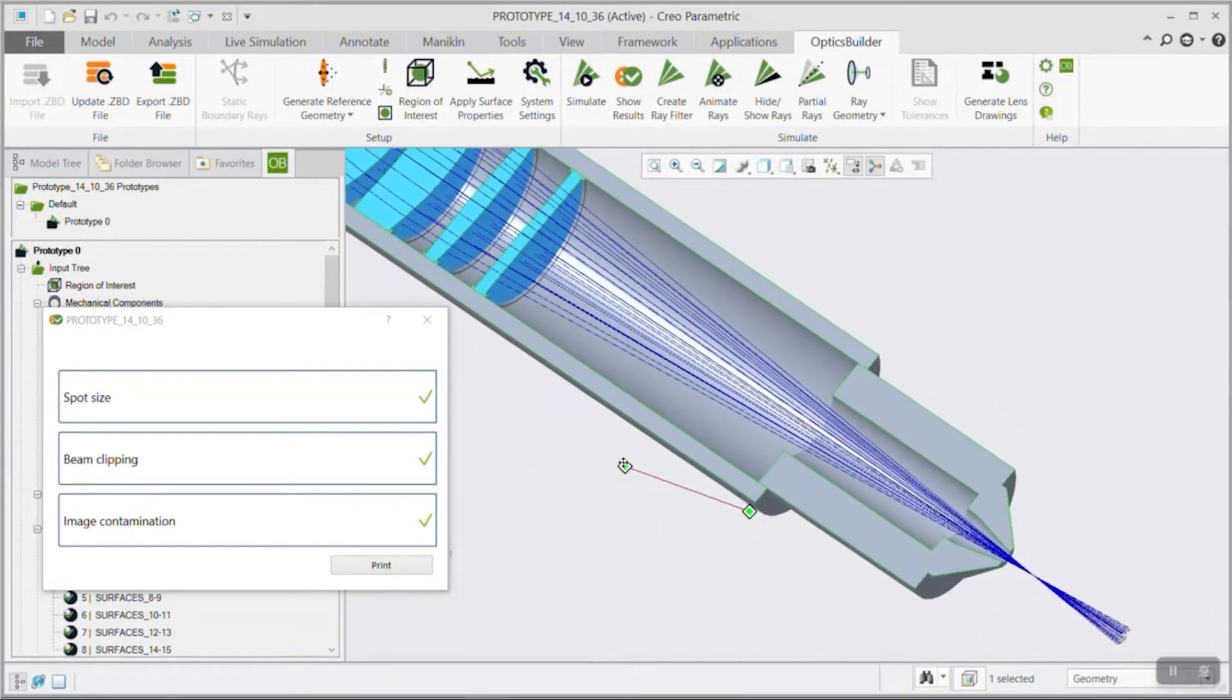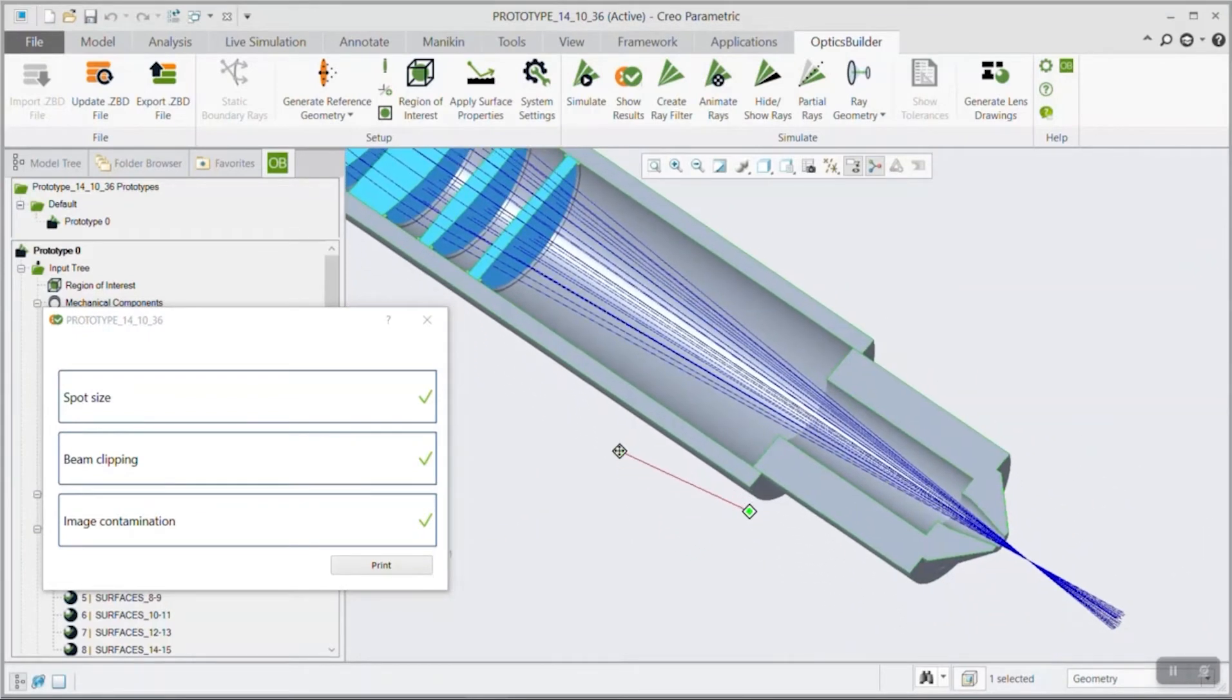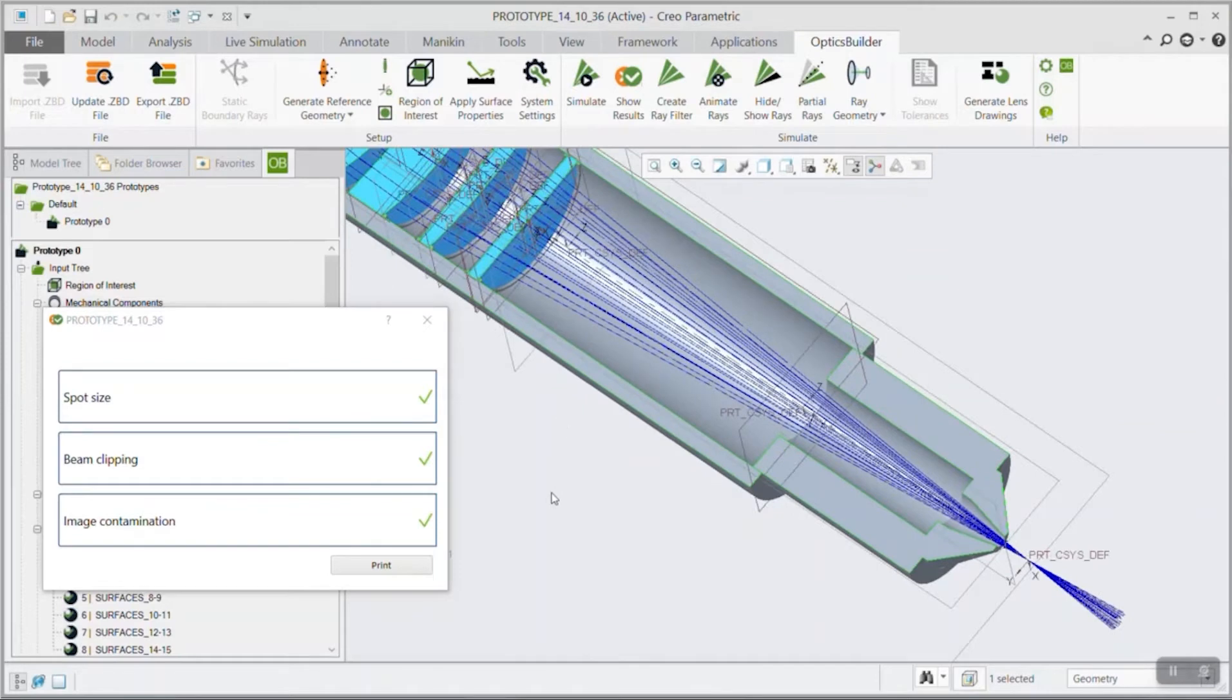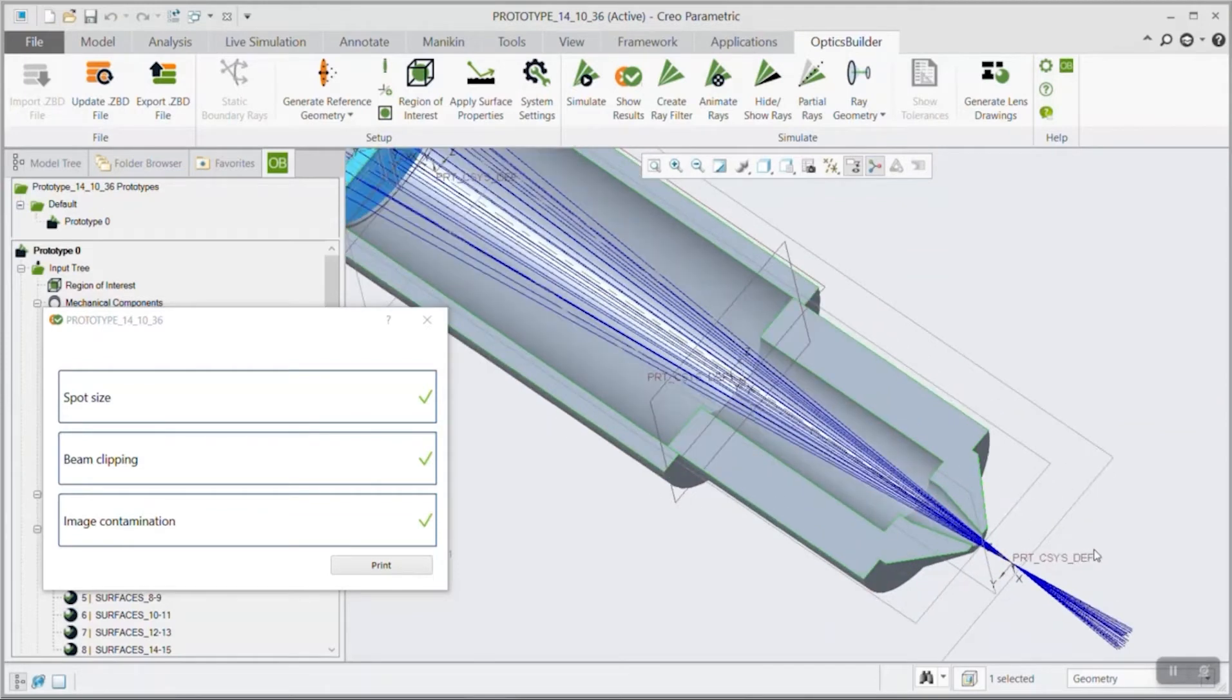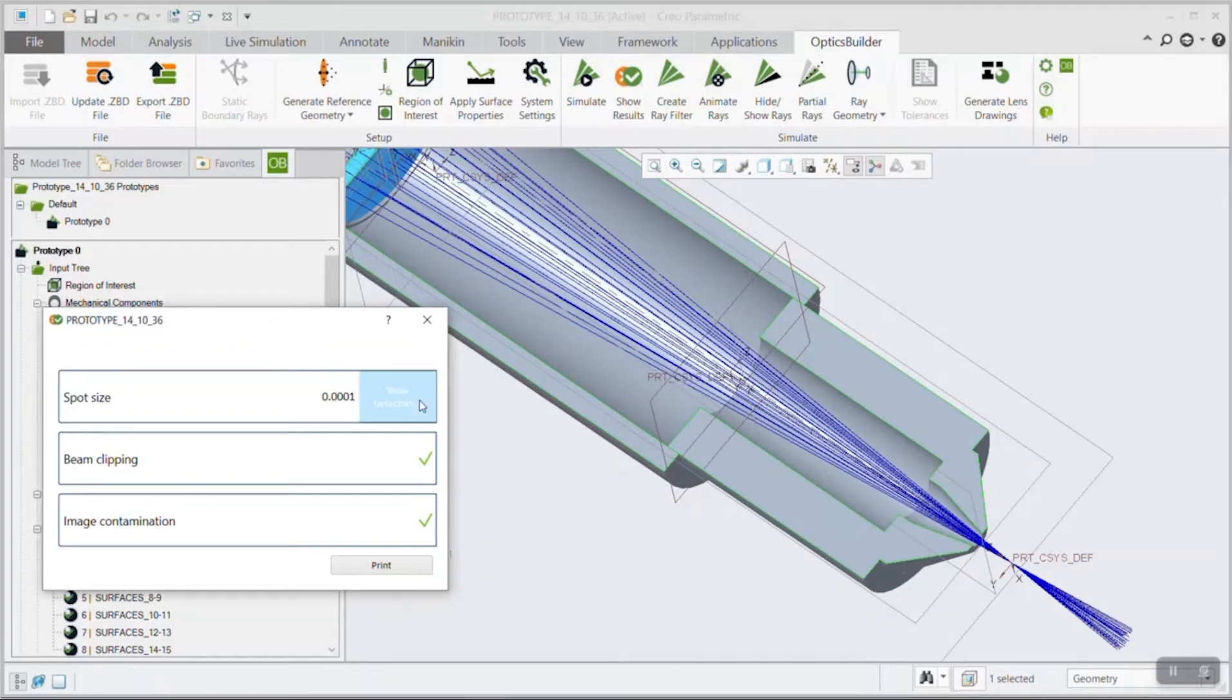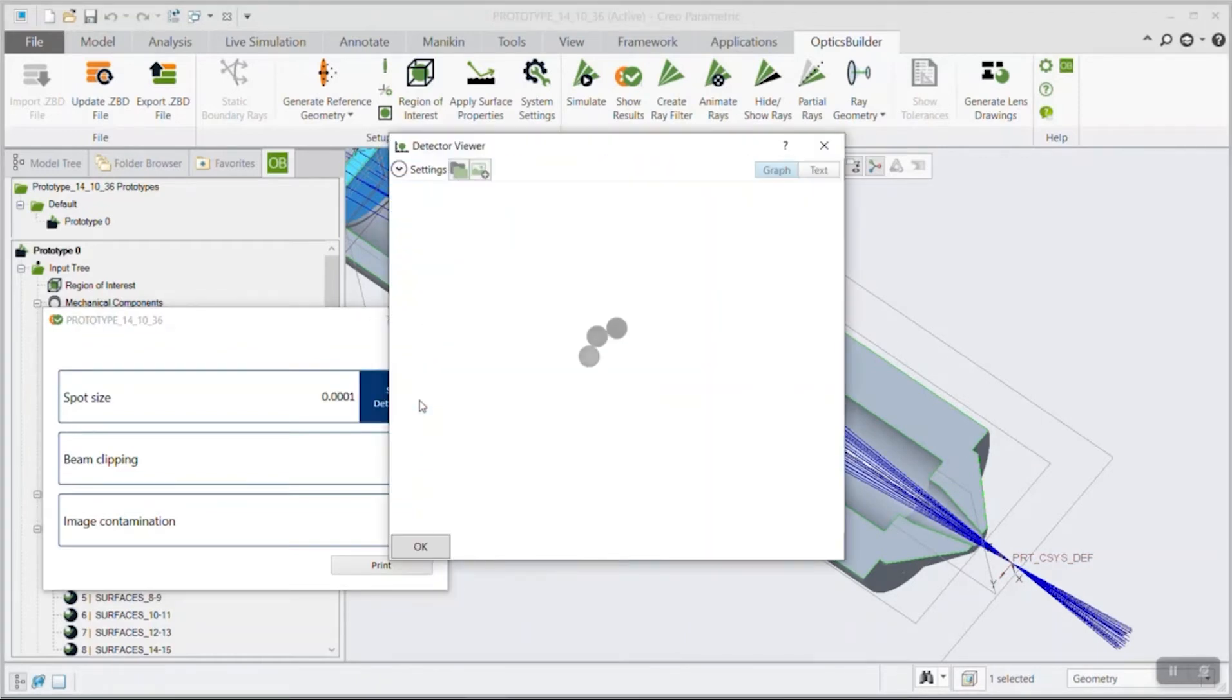Perform a second raytrace to record the performance of the optical system with mechanical components. Compare the two datasets and calculate the difference in spot size, beam clipping, and image contamination.